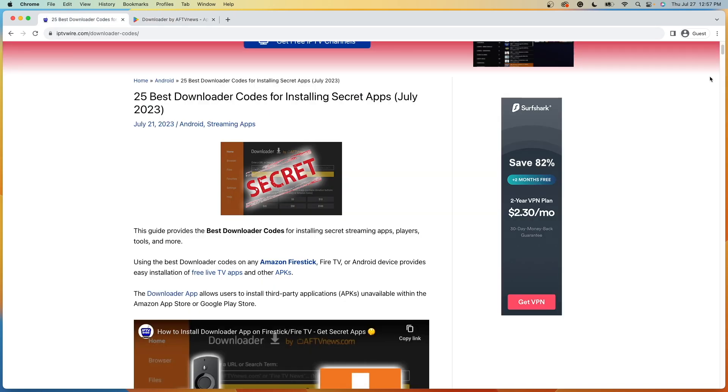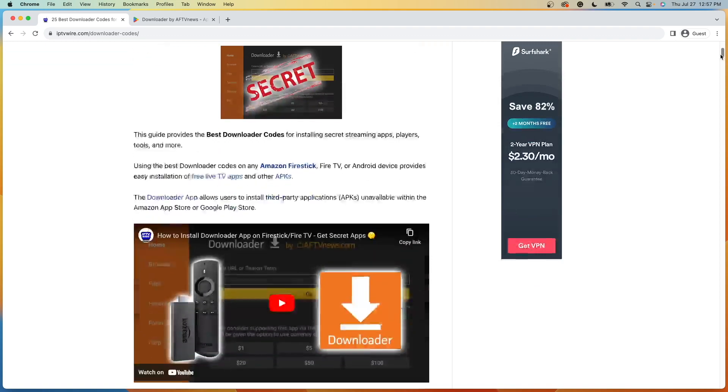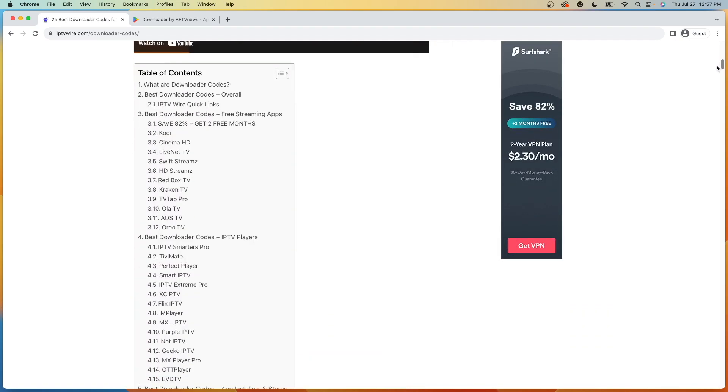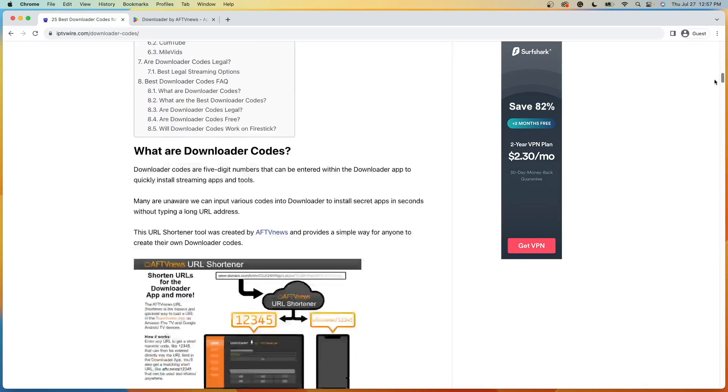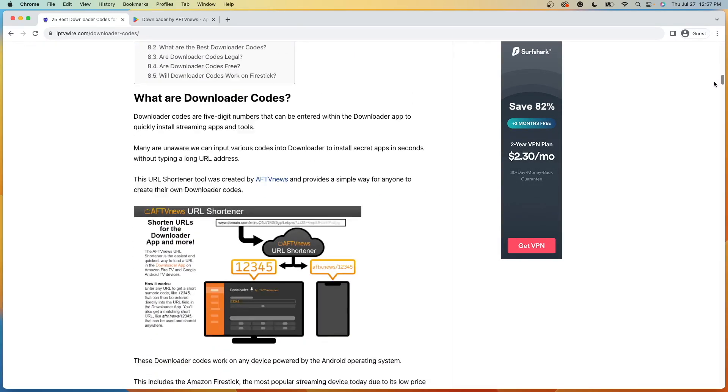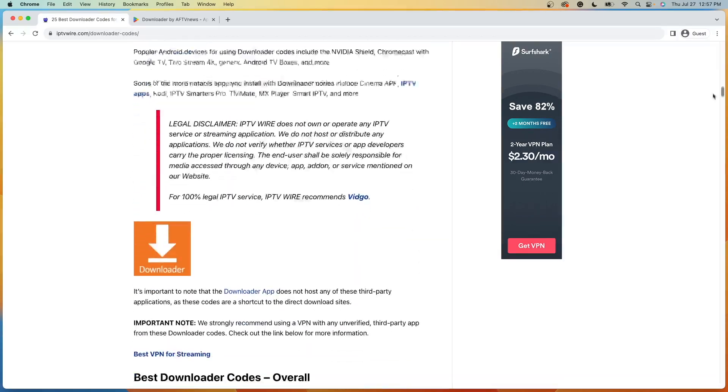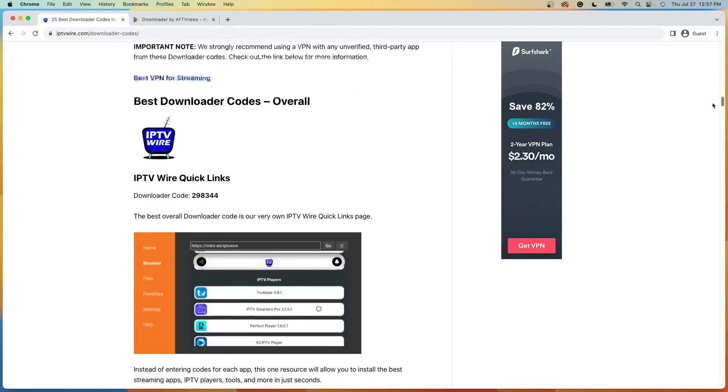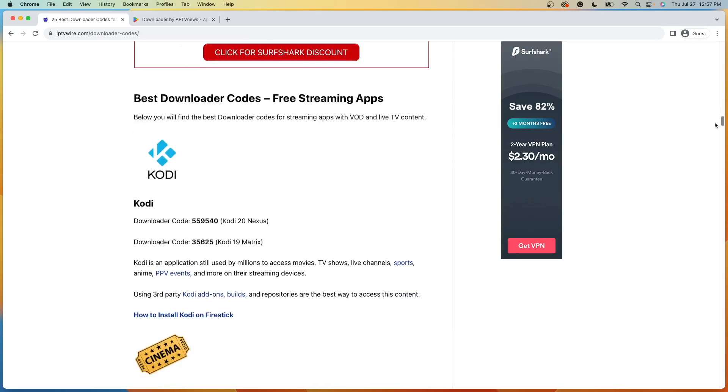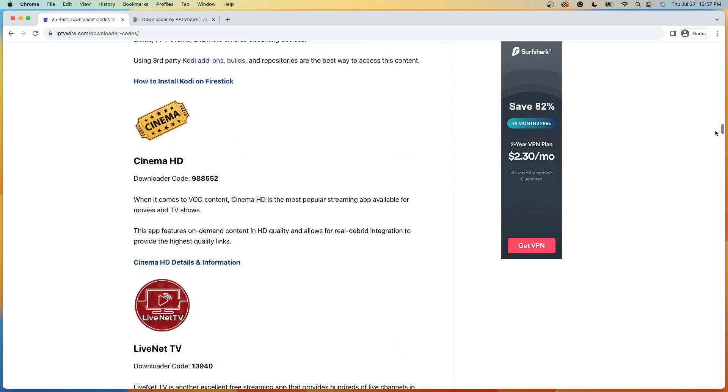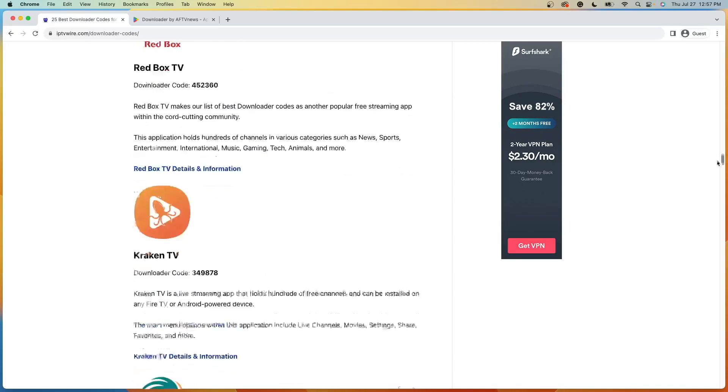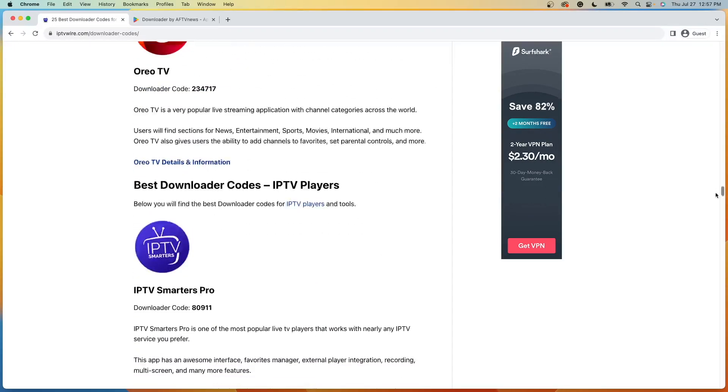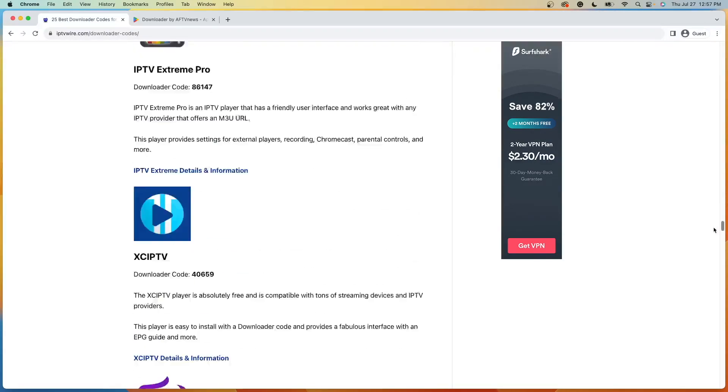And guys, I also have an in-depth screenshot guide here that I will put in the link in the description below. It has a lot more information on Downloader codes, different screenshot guides, and just a lot more information and details on what you can do with these secret Downloader codes.